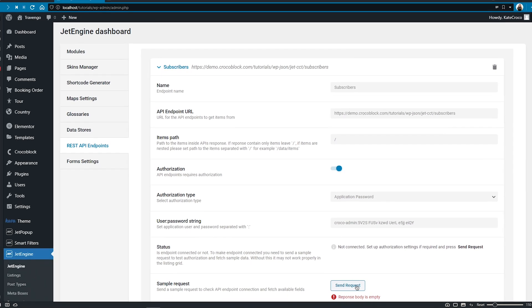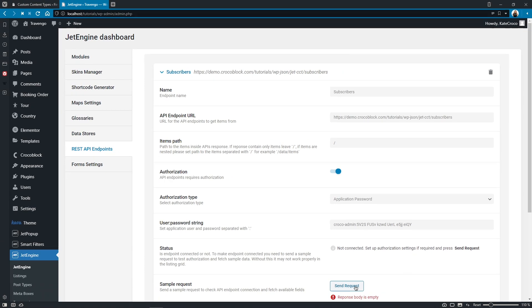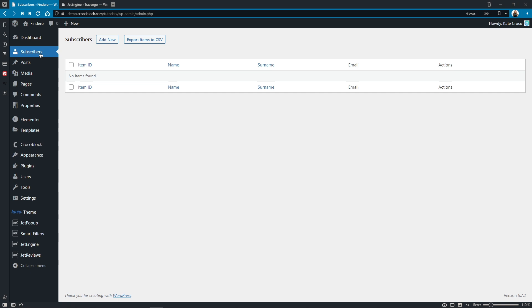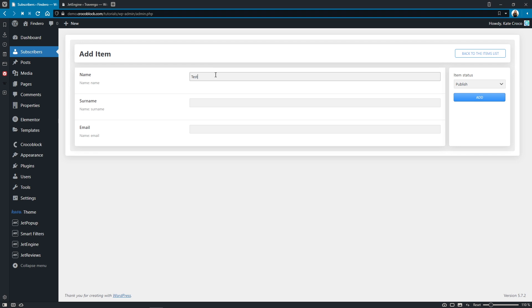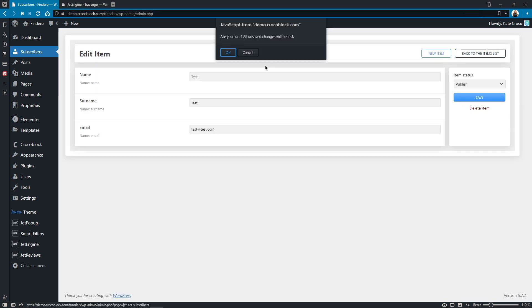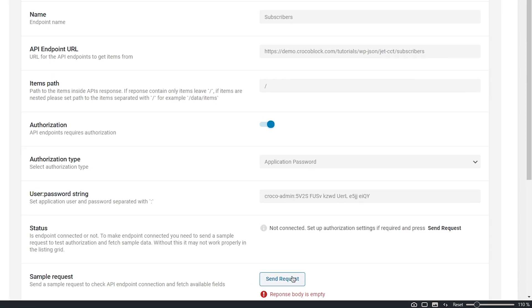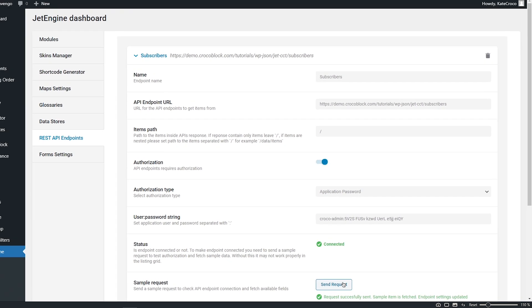Let's send a sample request and, as you can see, we get a "response body is empty" warning message. This means that our CCT is literally empty and that is why it cannot fetch available fields data and establish the connection. What we can do is create a test item in the CCT. Let's go back to the main website, open Subscribers CCT, click on Add New and enter test data. Let's add the item and go back to our second website, click on Send Request one more time. Great, now we are connected.